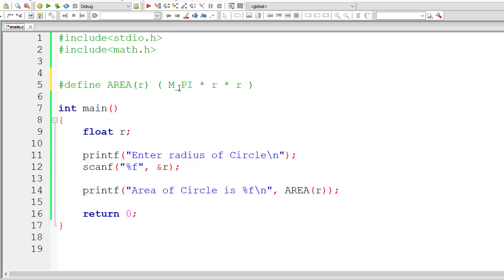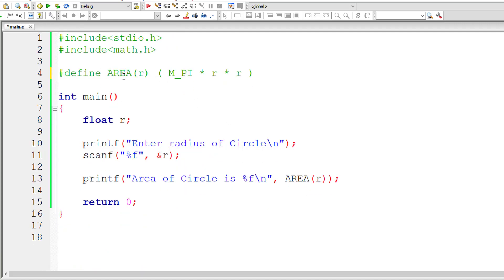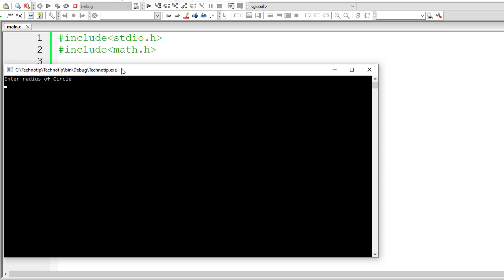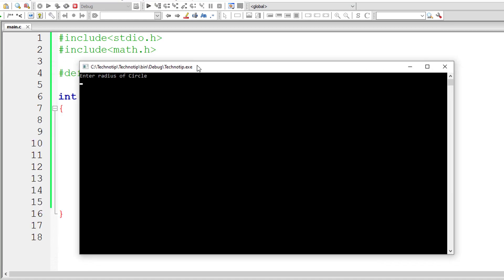Let us compile and run this program. I'll give radius 5. This is a much more accurate answer. Write this down.